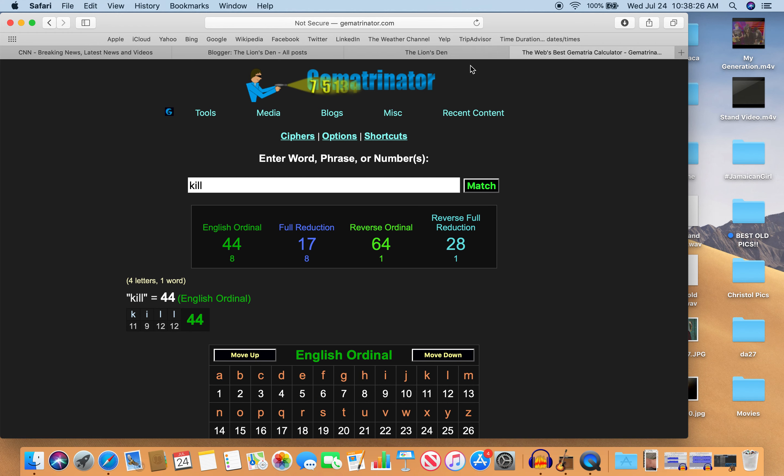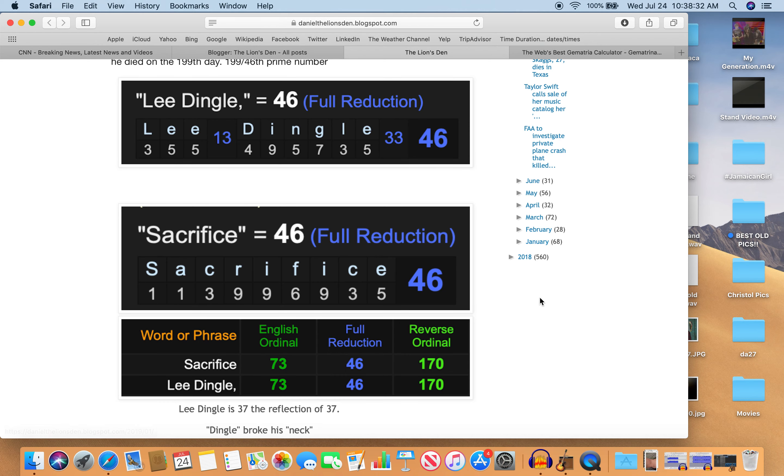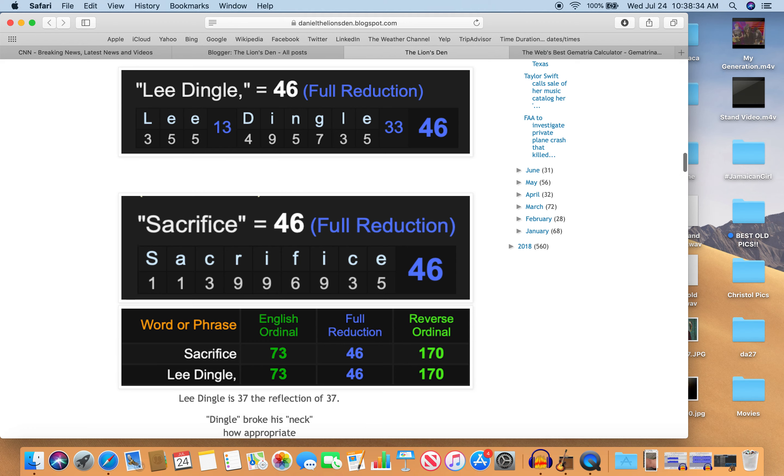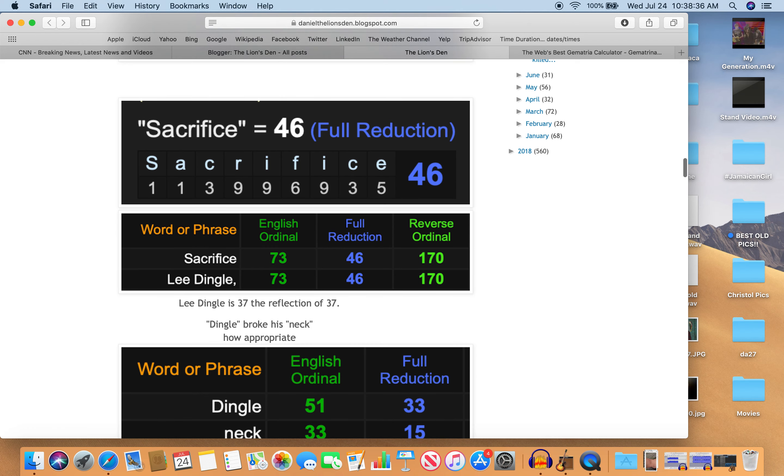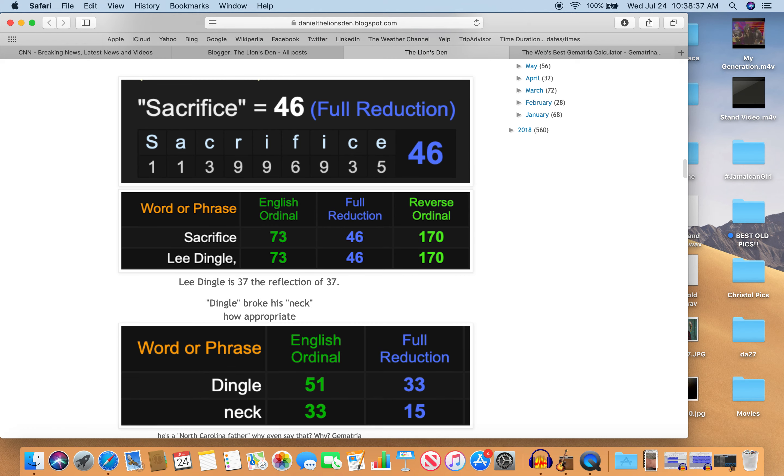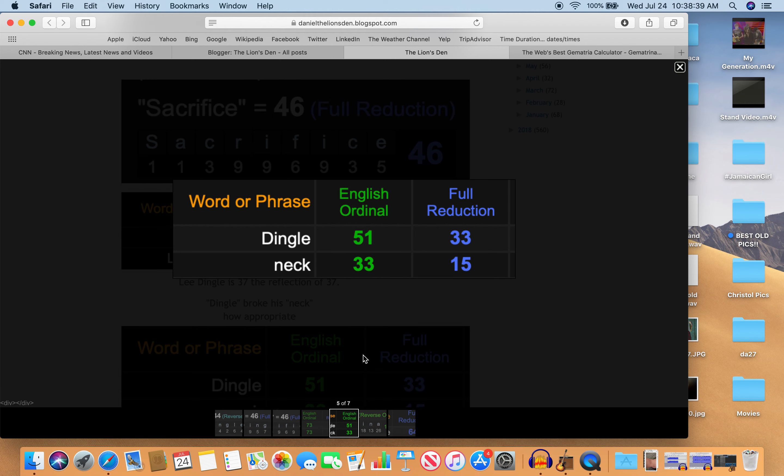You know, just a coincidence, I'm sure. Also, so Dingle broke his neck. How appropriate. Look at Dingle and neck. Dingle 51. Neck 15. The reflection of 51. Neck 33. Dingle 33.